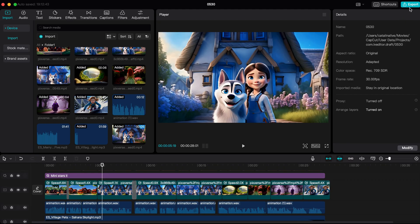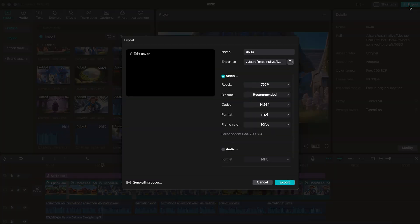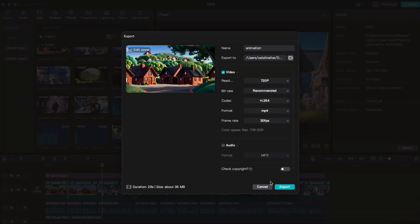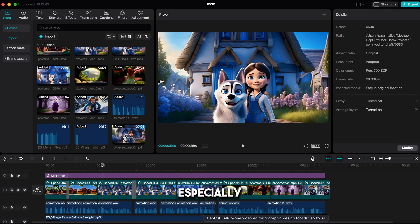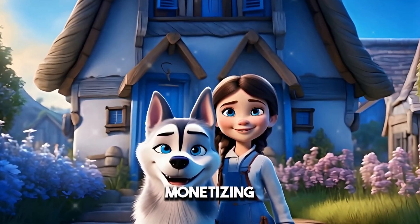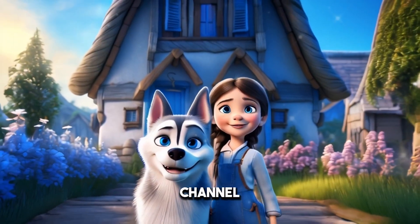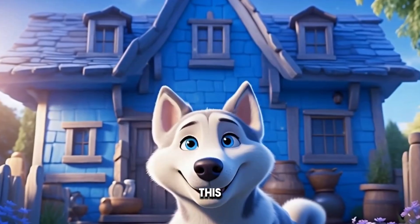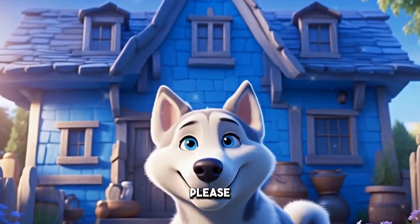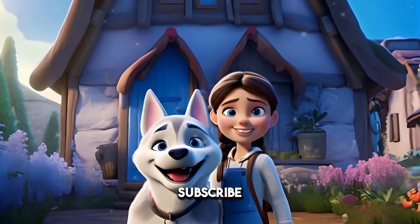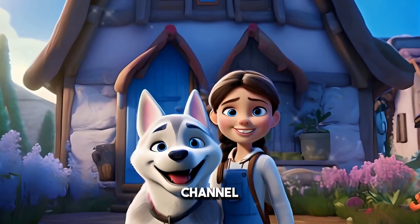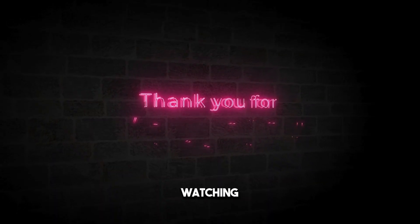Now to export the video, go to Export and click on Export again. You can upload the video anywhere on the internet, especially on YouTube, and make money by monetizing your channel. If you found this video helpful, please like it and don't forget to subscribe to my channel. Thanks for watching.